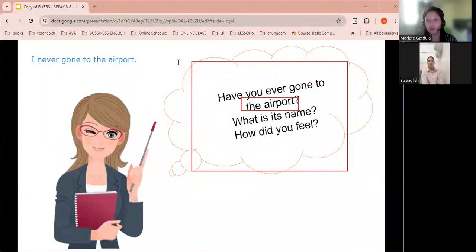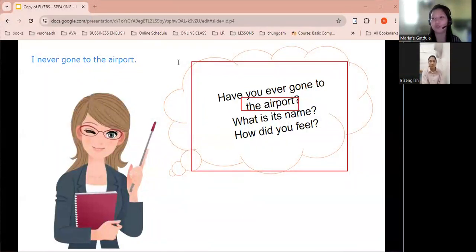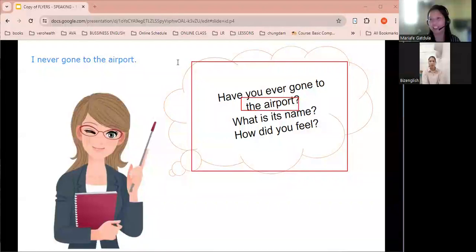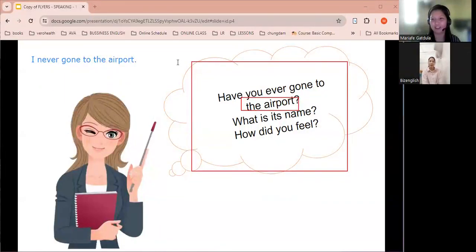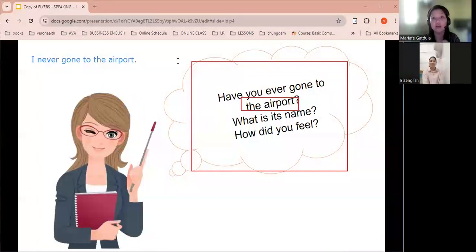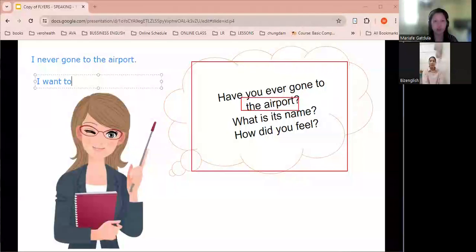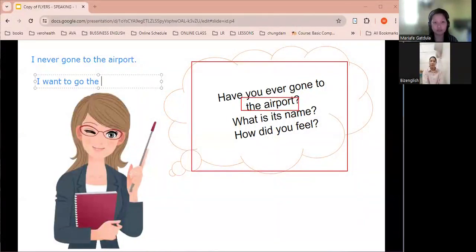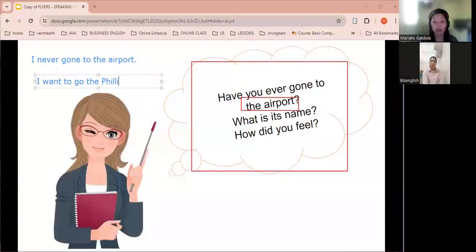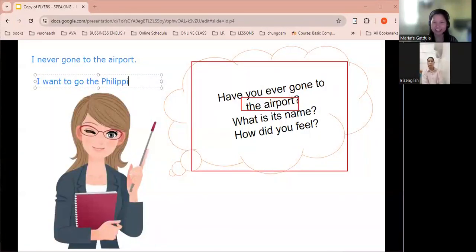And Apple, if you have a chance to travel abroad, where do you want to go? I want to go Philippines. I want to go to the Philippines. One more. I want to go to the Philippines. Okay, I want to go to the Philippines, okay.